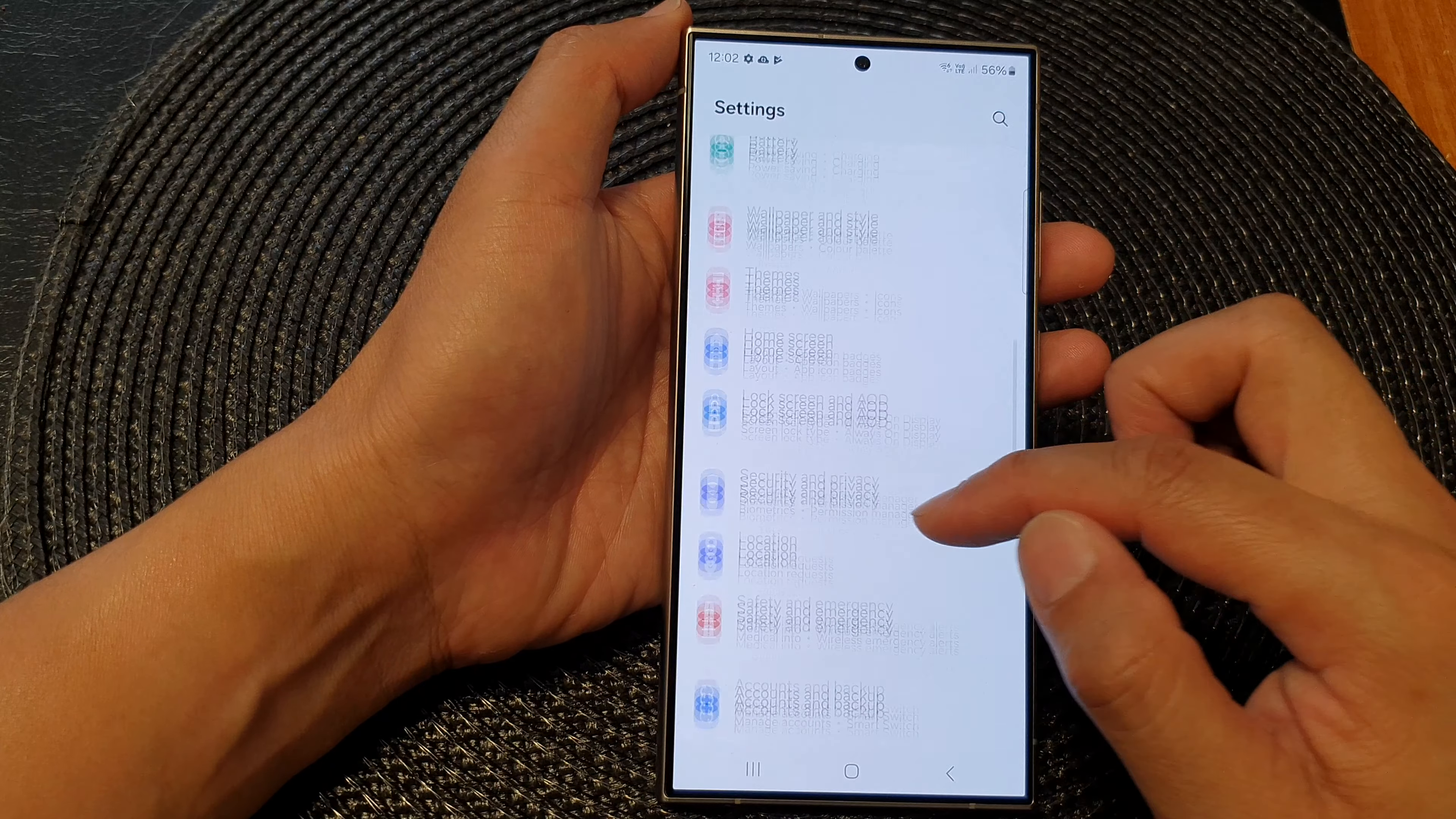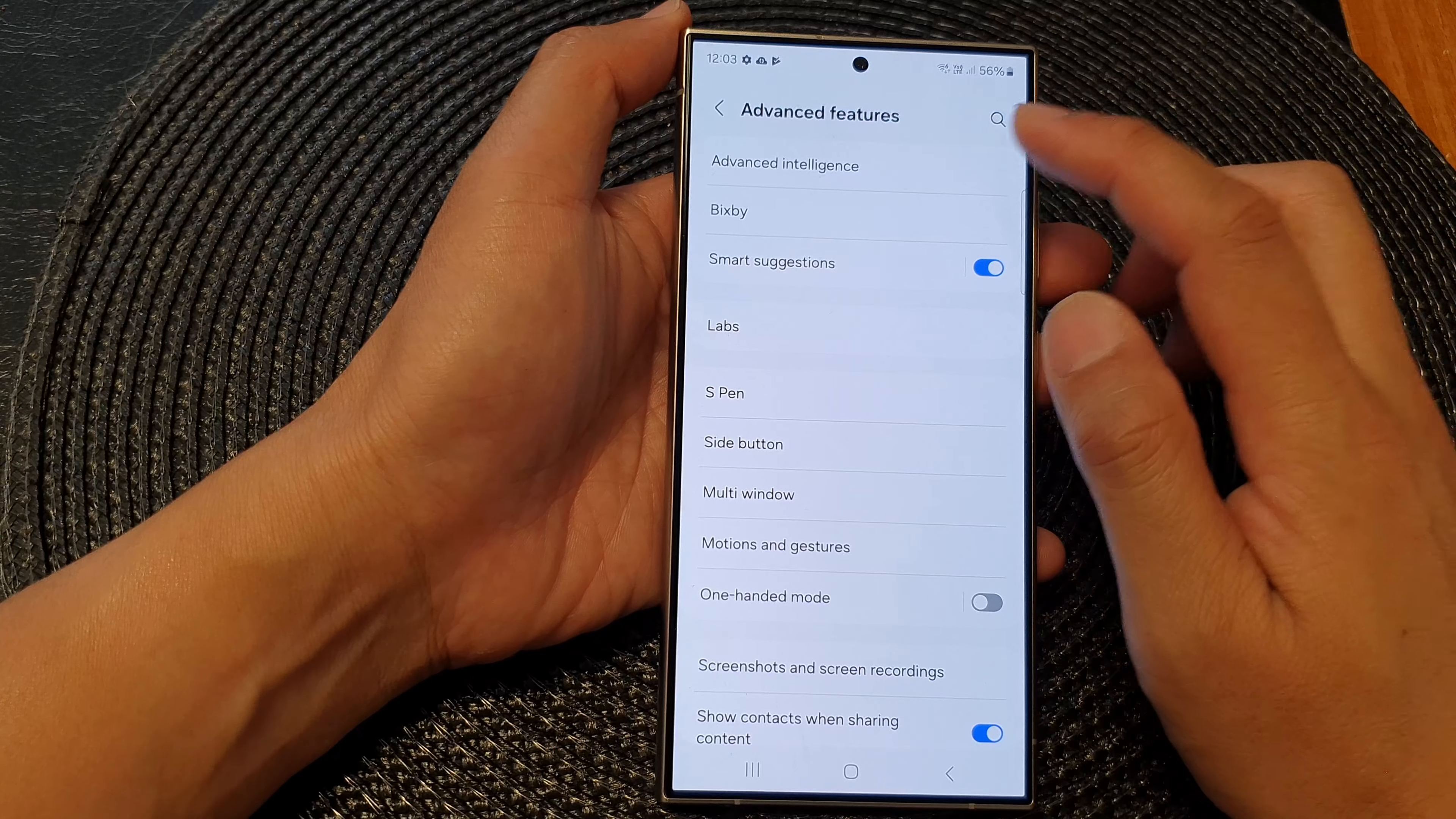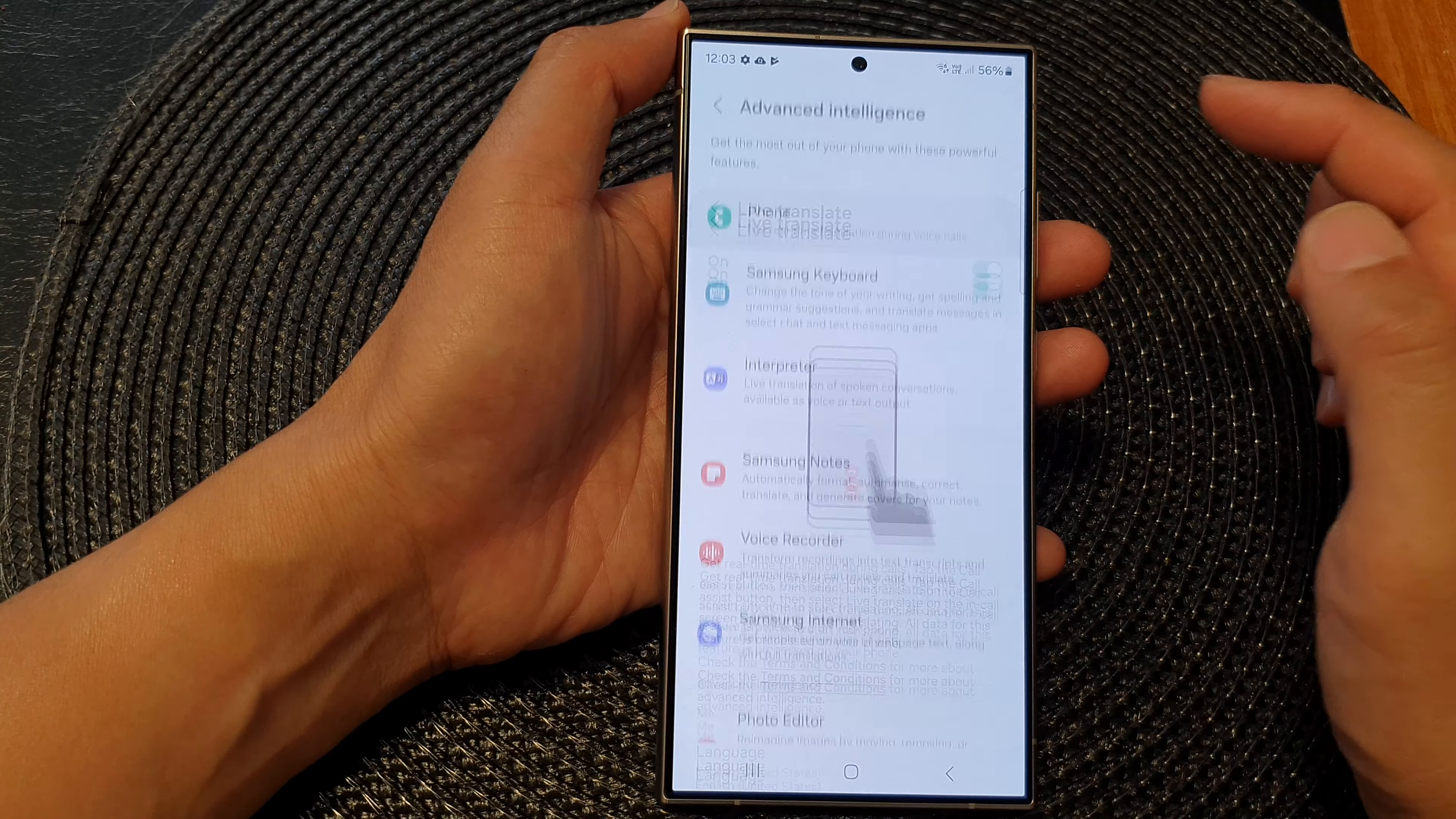Next, we scroll down and then tap on advanced features, then tap on advanced intelligence. Next, tap on phone.